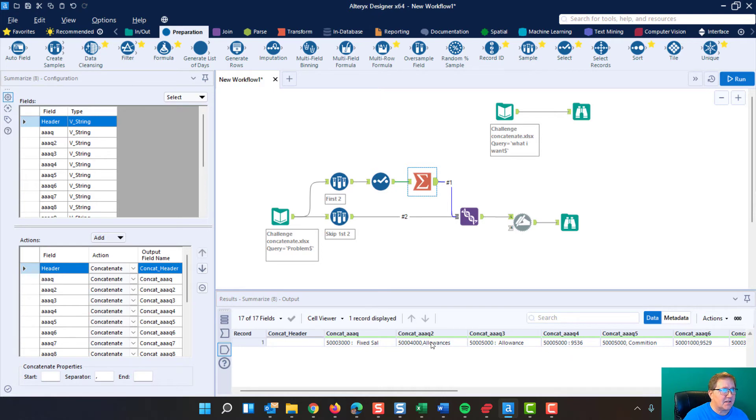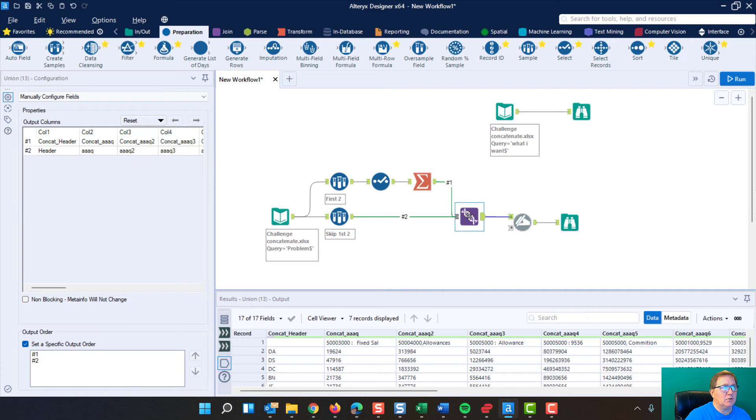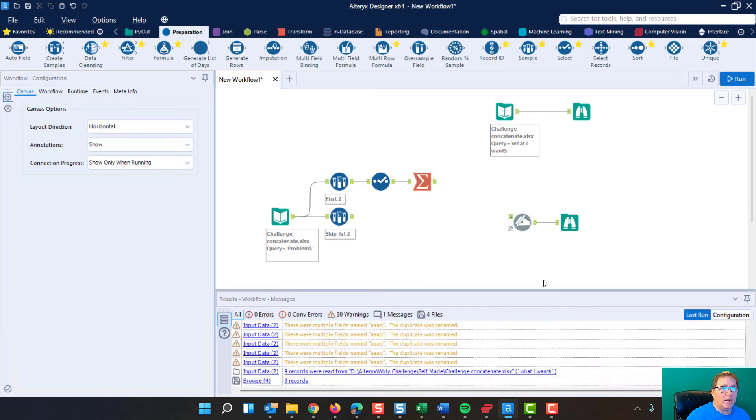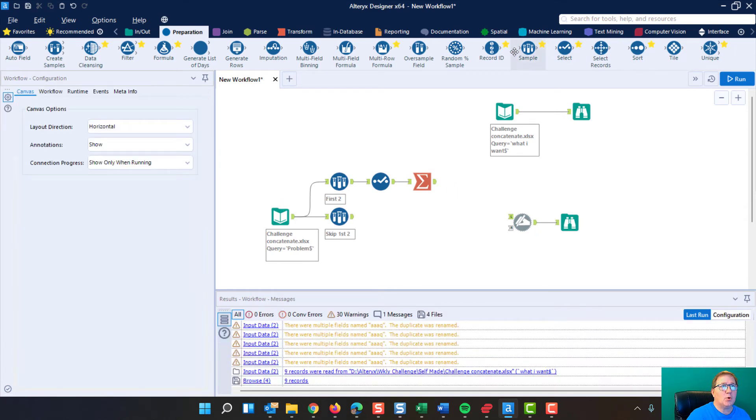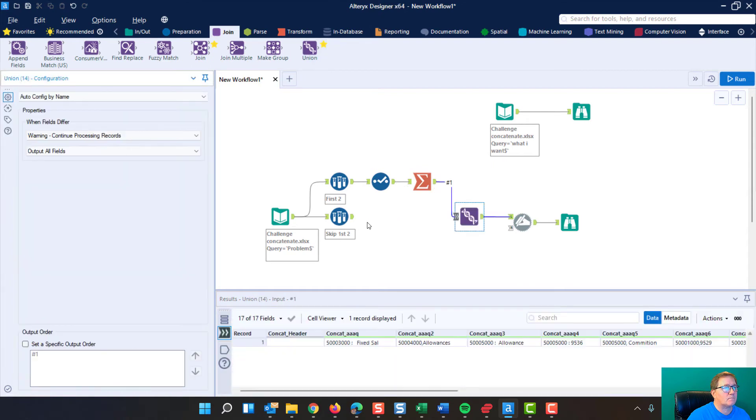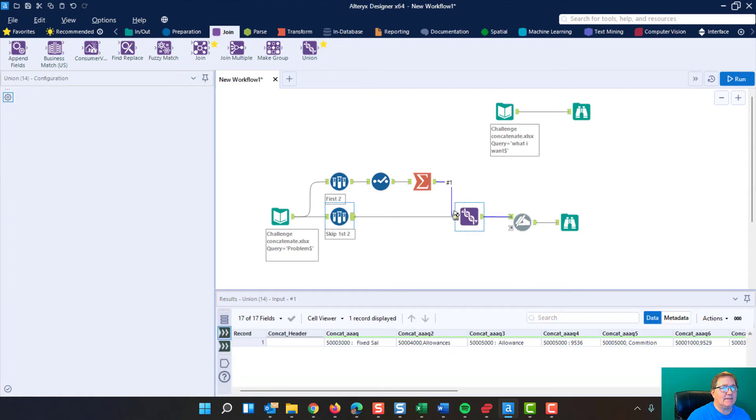The next thing you want to do is you want to bring these headers back to your data. We use a union tool for this. And because I've already run it, I'm going to walk you through. I'm going to grab out of the join and I'm going to grab the union and I'm going to connect it.